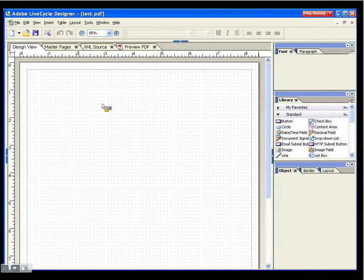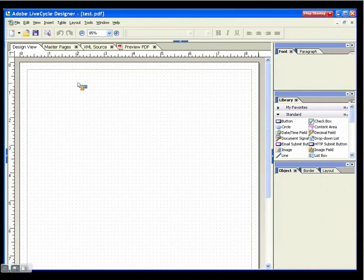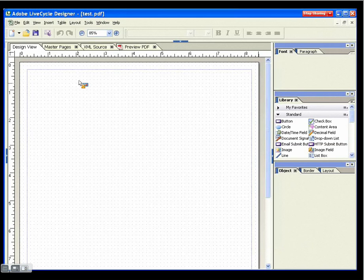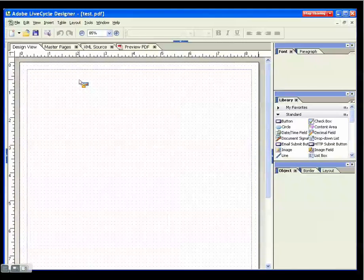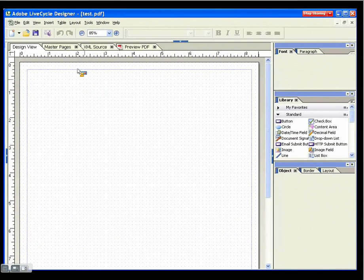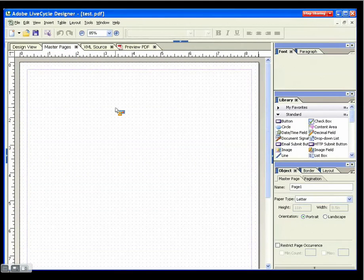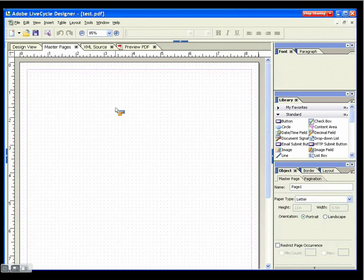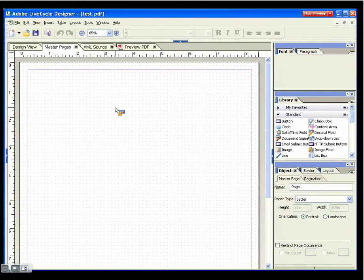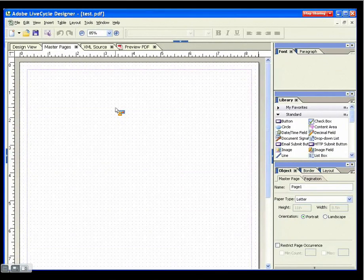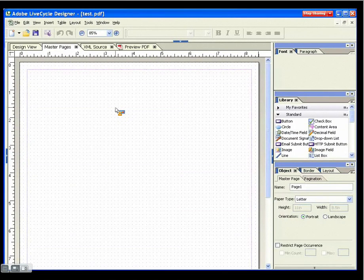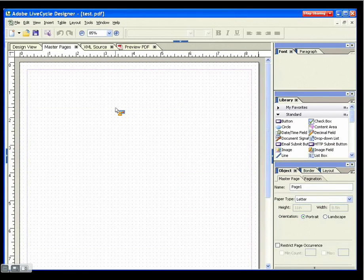Now one of the really cool things inside of LiveCycle Designer that you don't find inside of Acrobat is the ability to put in master pages. I'm going to click over here on my master page tab. Now what a master page is, it's a page that sits behind the other pages on your form. It's a place for you to put in graphics and text that should show up on every page so you don't have to recreate those over and over again.